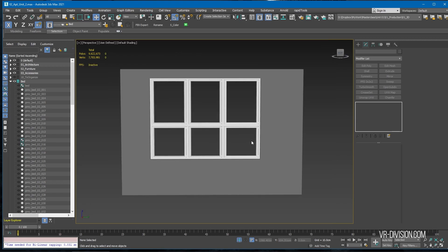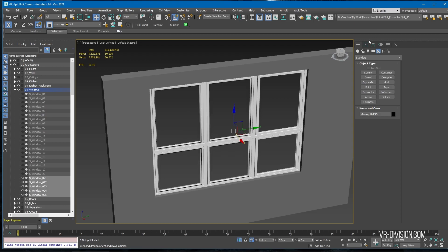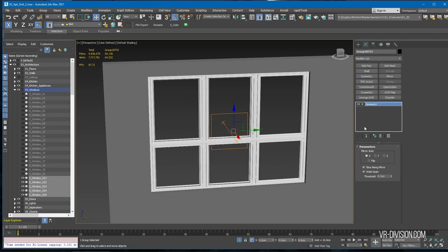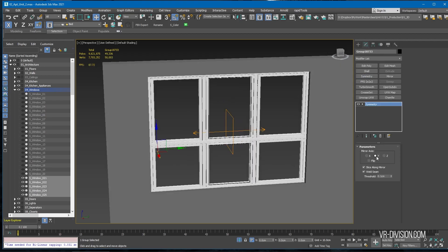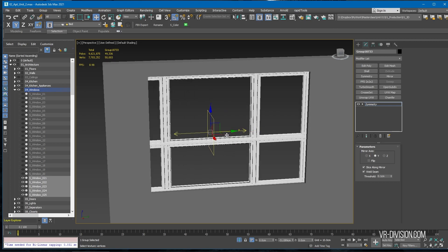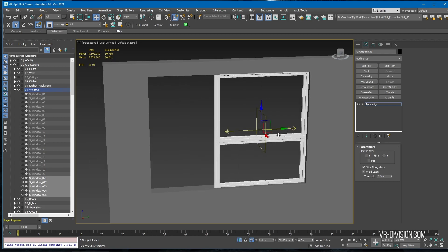I think it looks not bad. What we can do here is add another symmetry modifier on the y-axis and then do this.